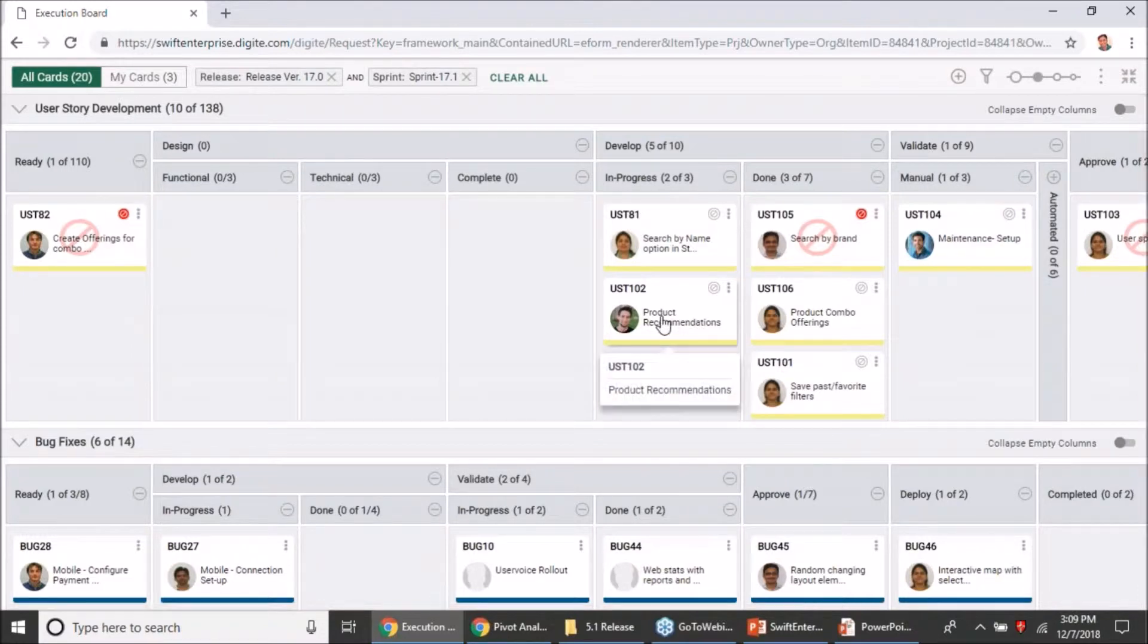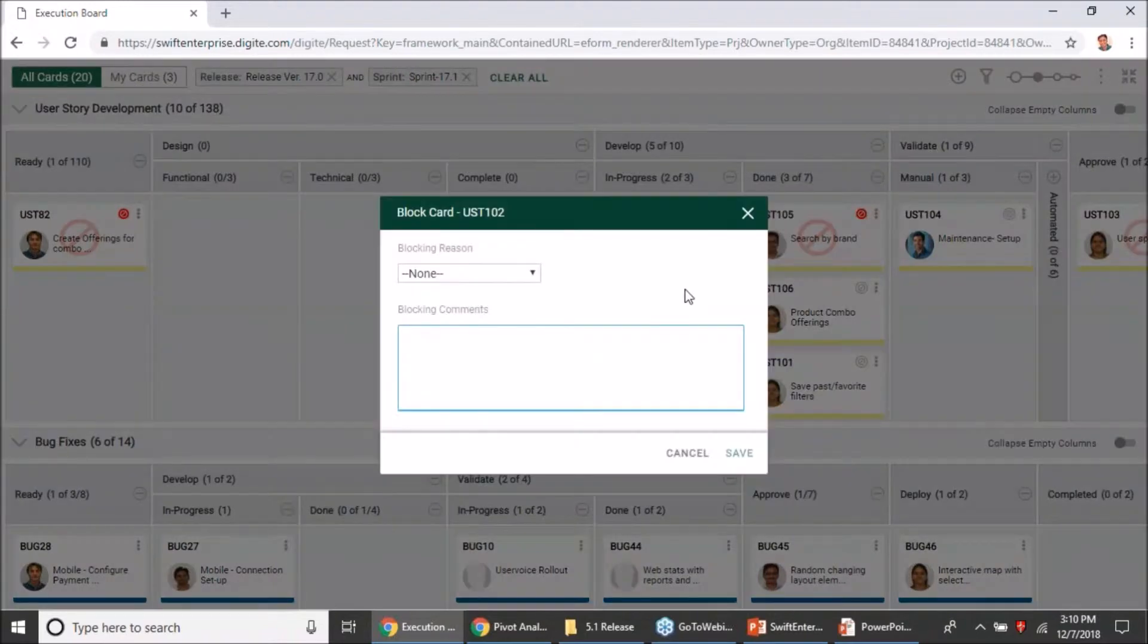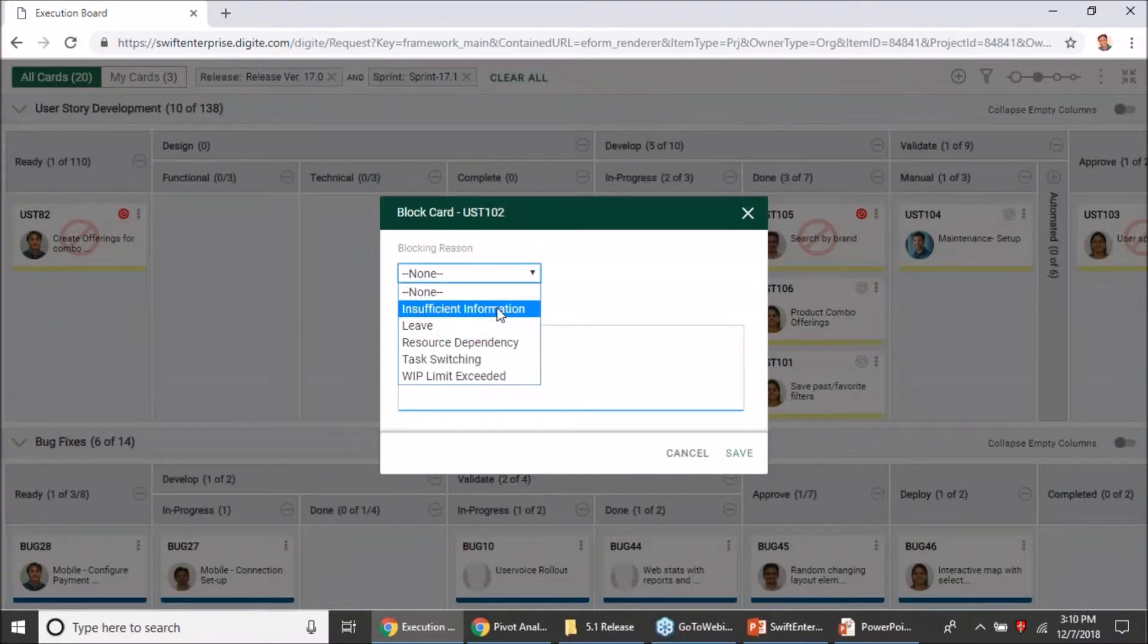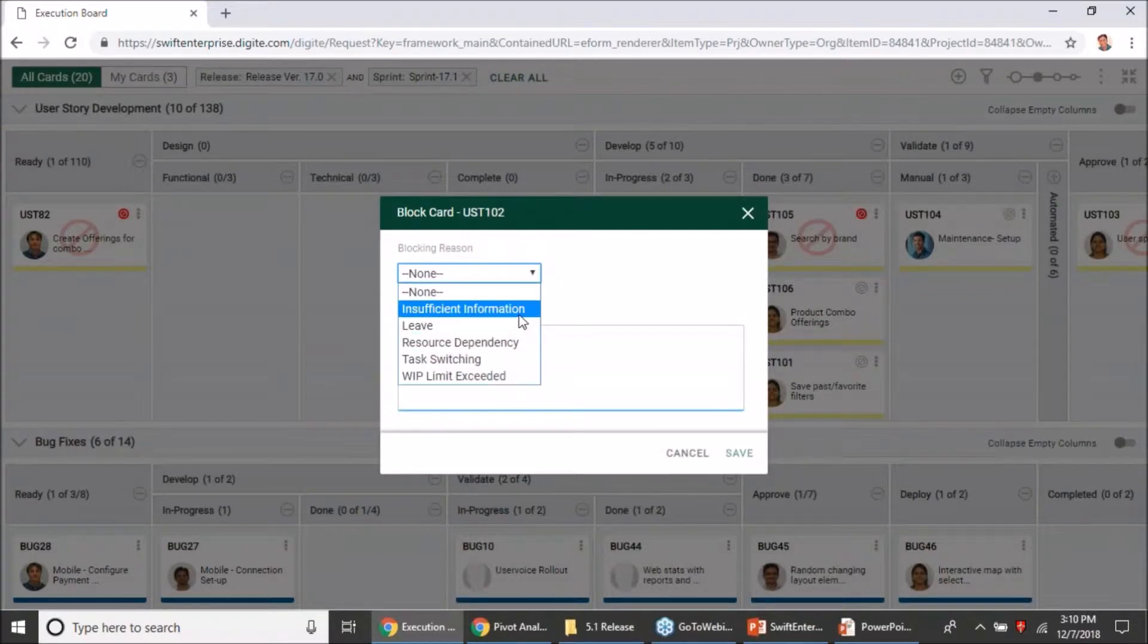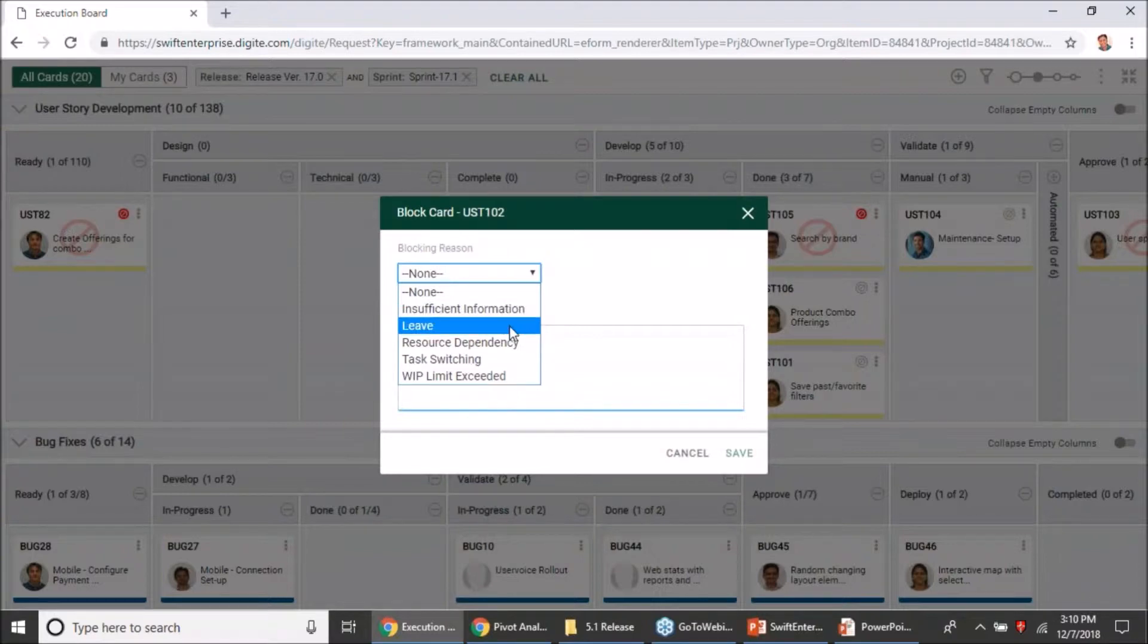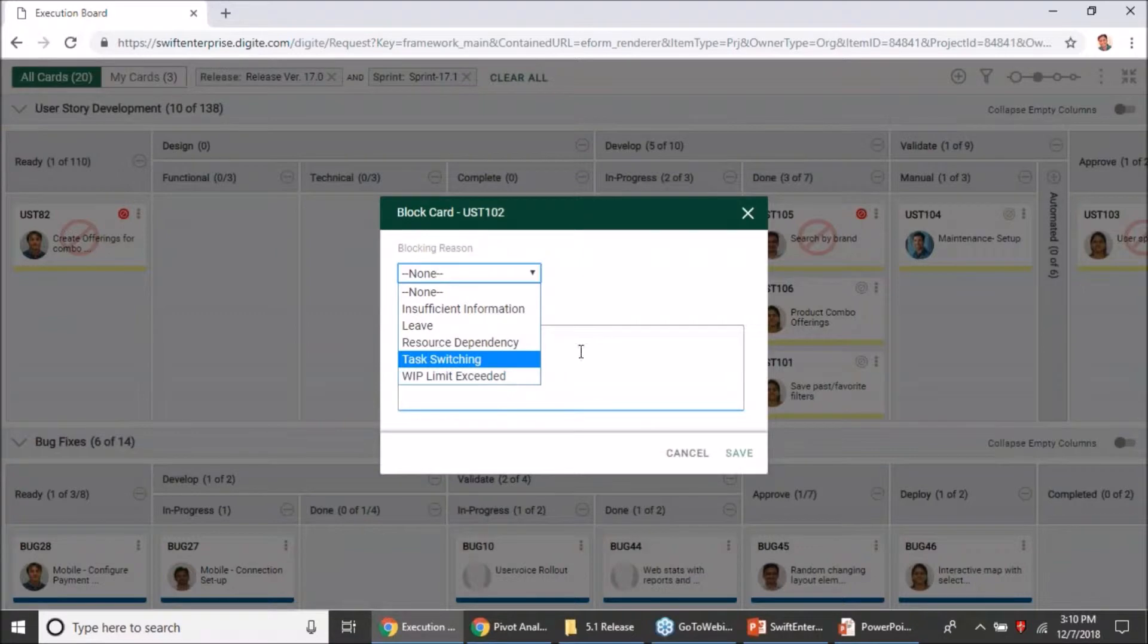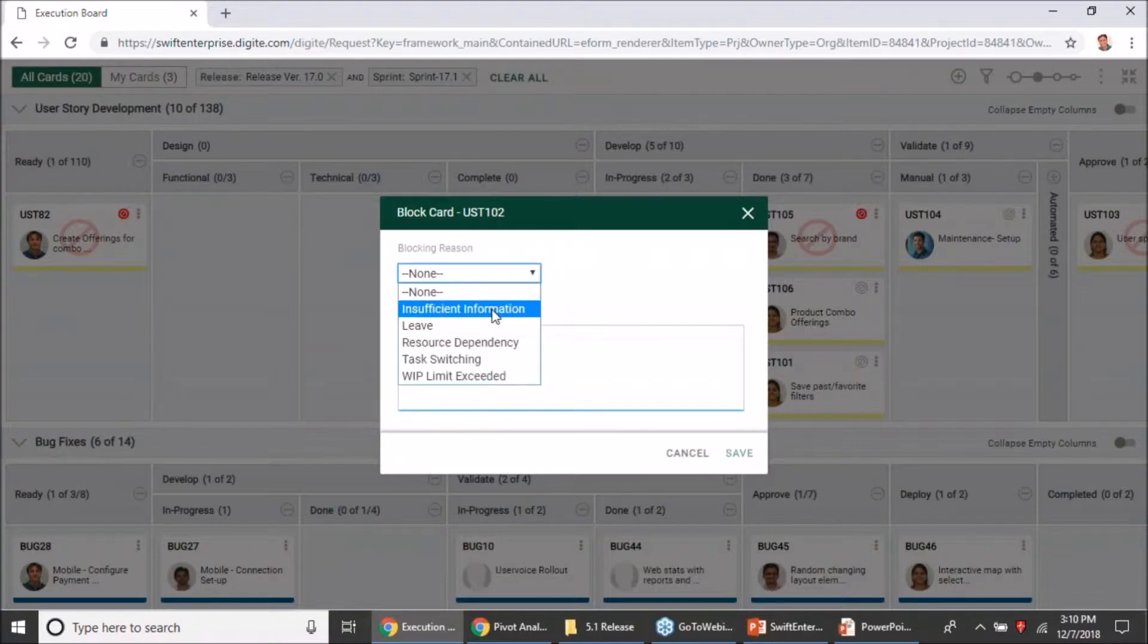So just to demonstrate how that works, let me click on the block icon. What you will see as part of the update in this release is that along with your blocking comments, you can now also select a blocking reason. We have shipped it with some predefined values which are typically the reasons why a card gets blocked: insufficient information, person is on leave, resource dependency, task switching, or if you have a WIP limit set. Depending on all these reasons, you can decide whether the card can be blocked or not.